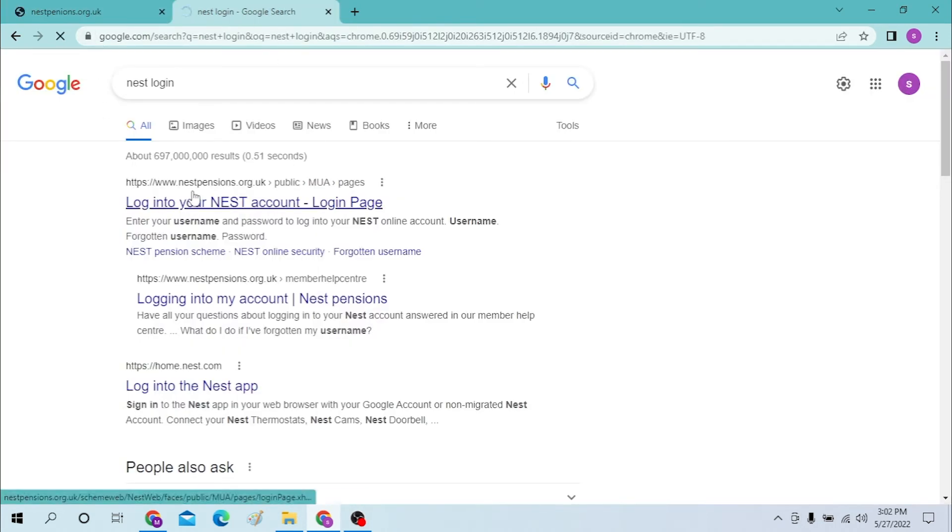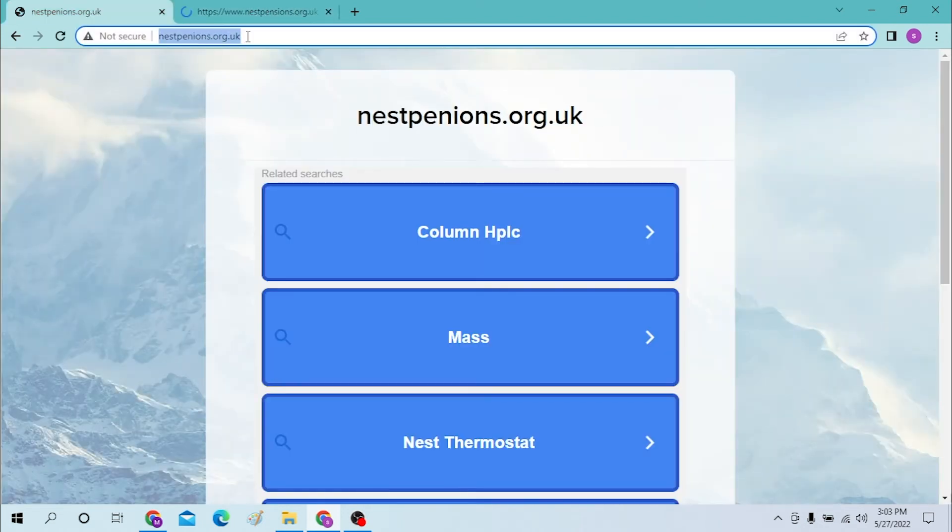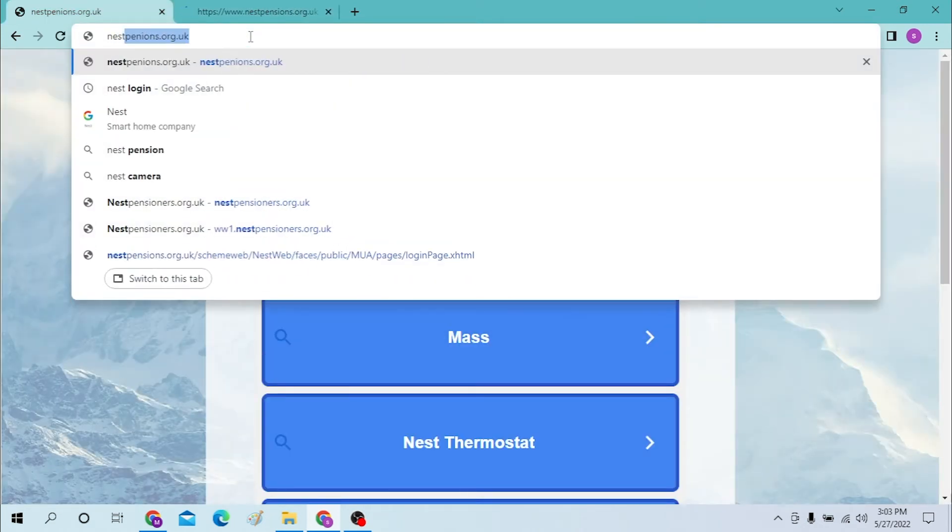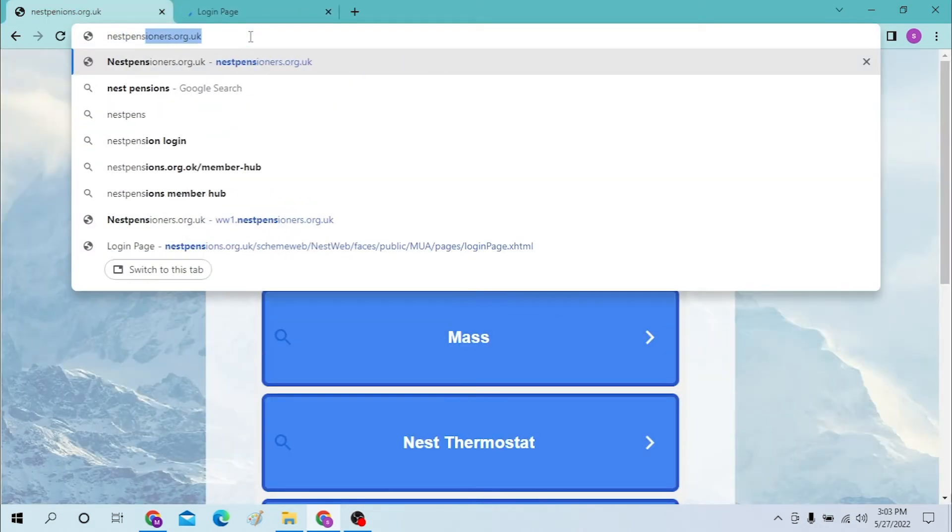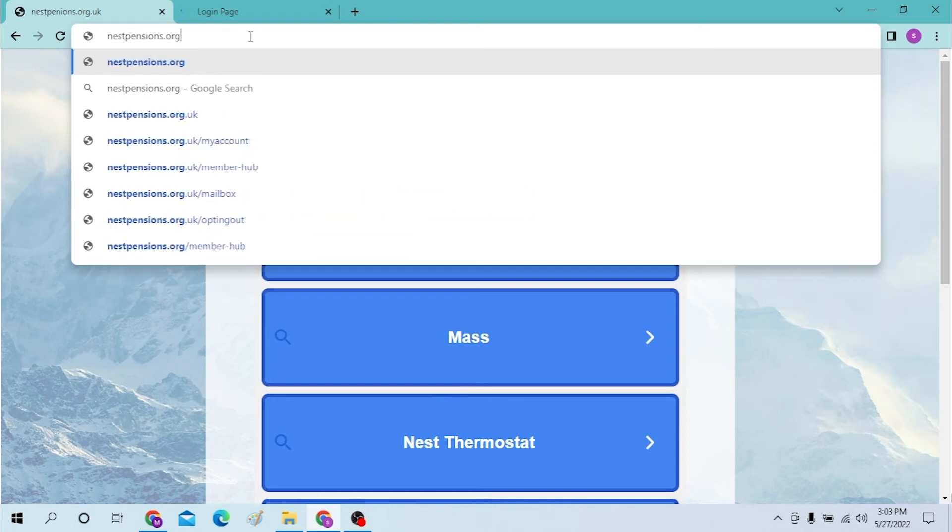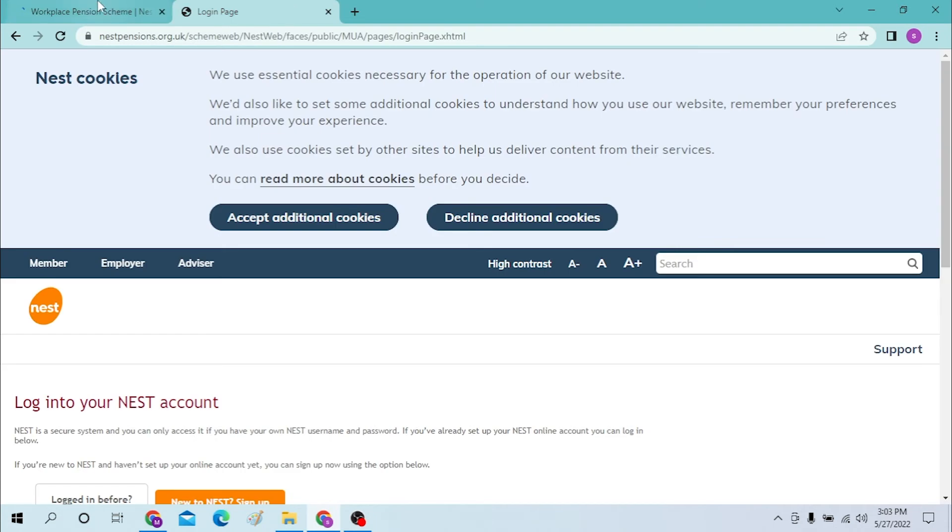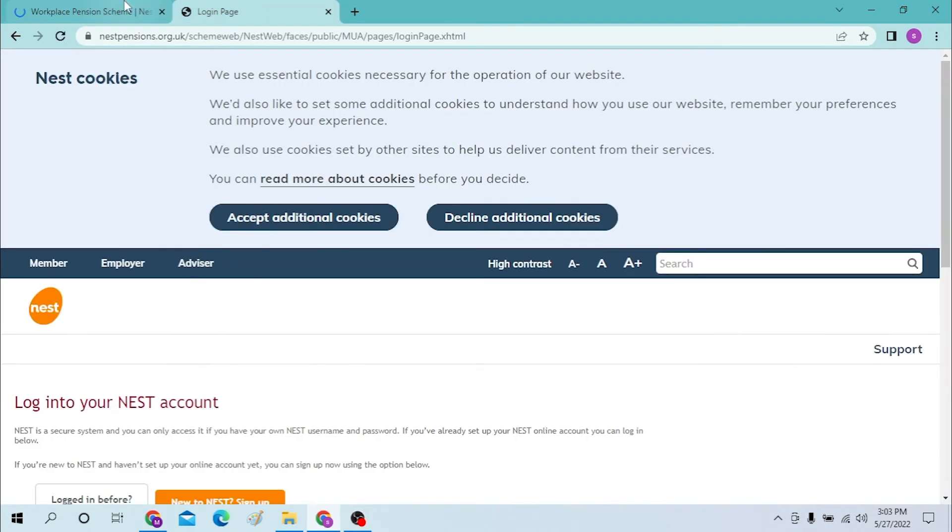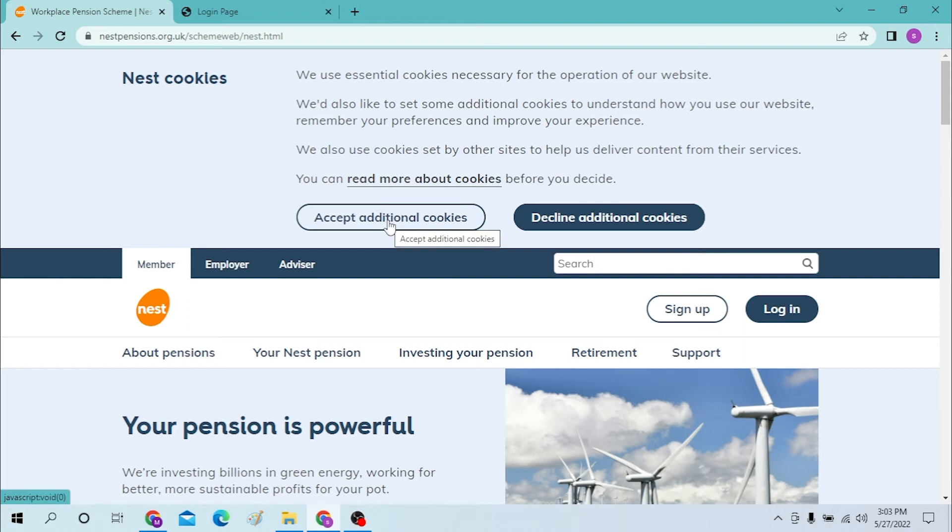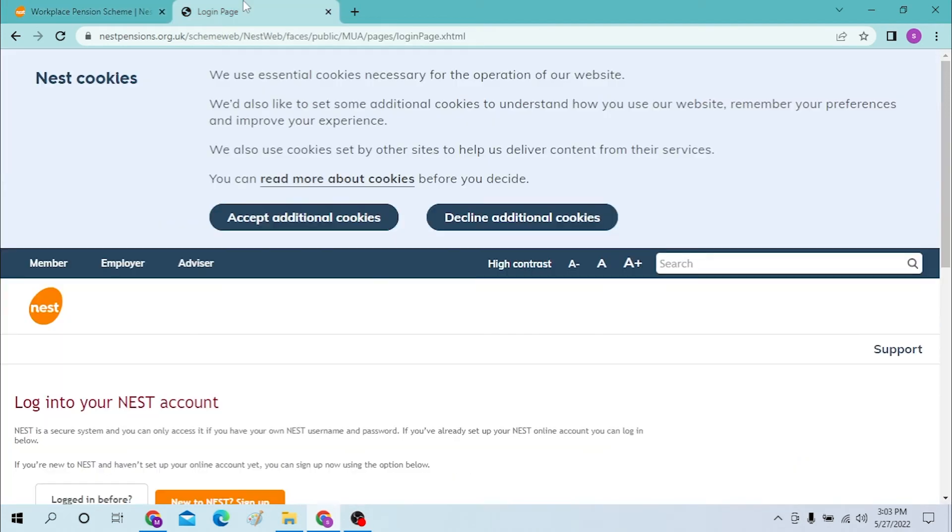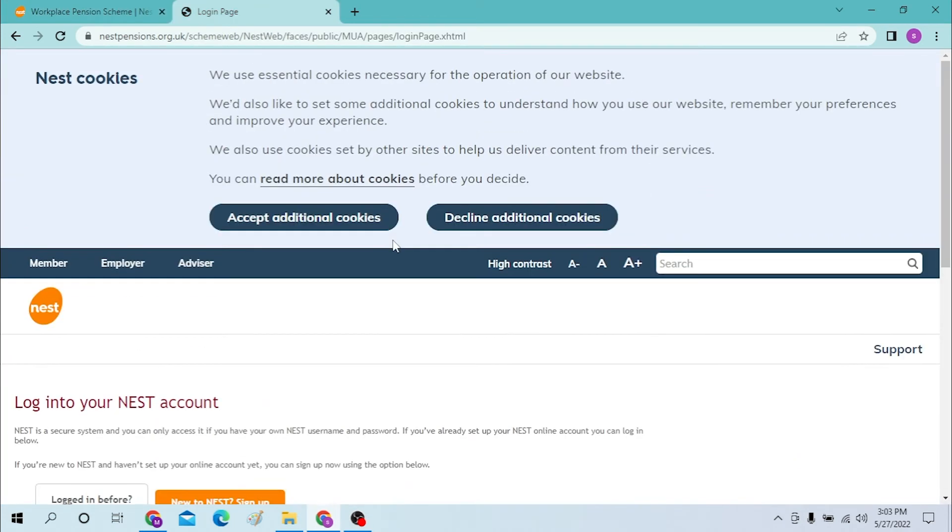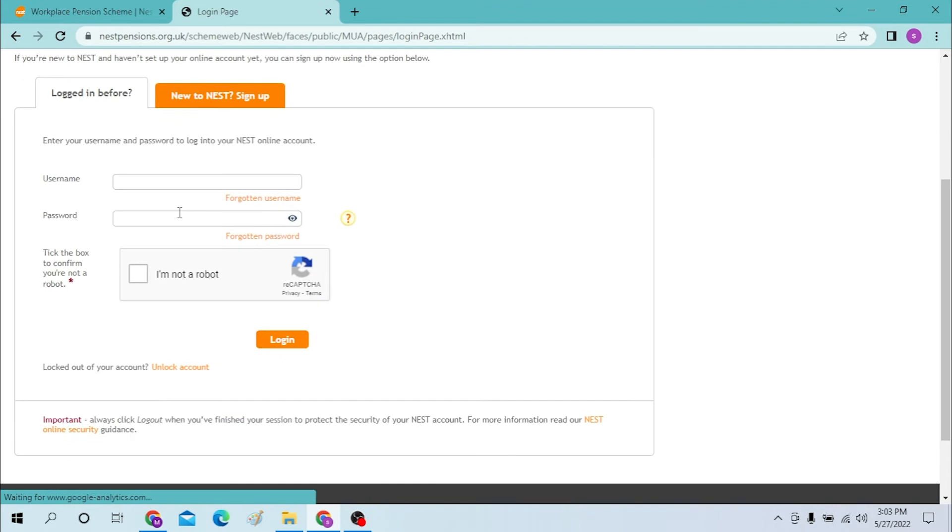Let's type in again nestpensions.org.uk, hit enter, and you can see both pages are of the same site. Now let's accept all the additional cookies. Now to login, we are directly on the login page when we search from Google.